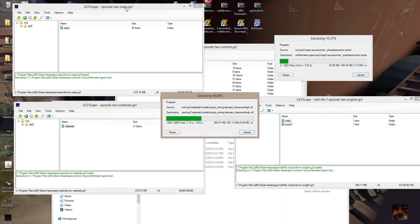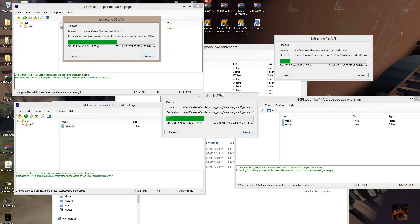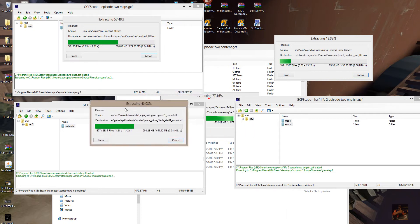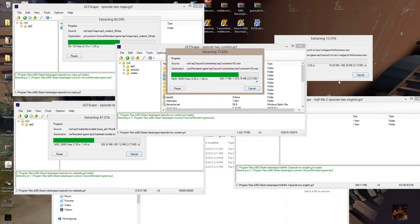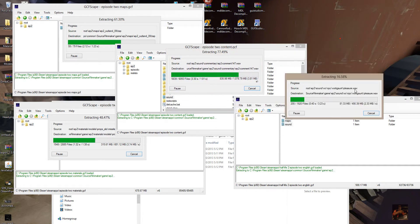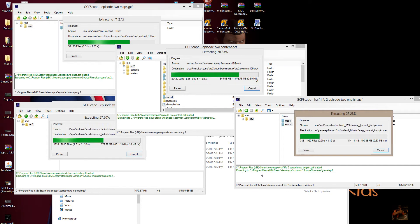The material files, content files, and sound files are all still coming down. I'm going to cut the video here to save time and come back when these are just about finished.